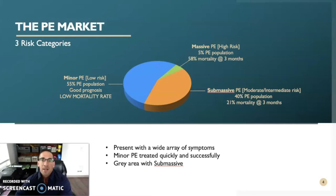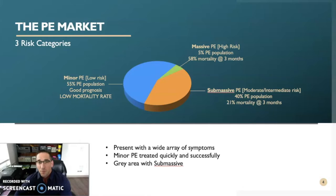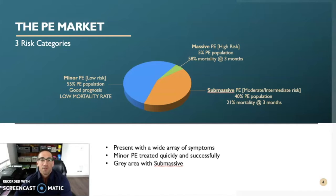On the other spectrum, you have the massive PE patients. These patients consist of only 5% of the overall PE chart, and they are at extreme risk of dying, with 58% of them dead at three months. These patients often present to the hospital with cardiogenic shock, severe hypotension, and are often put on a machine for ventilation. It is the submassive PE group, or intermediate risk group, which has been a hotly debated topic within the medical community, with conflicting opinions on how best to treat this patient population.